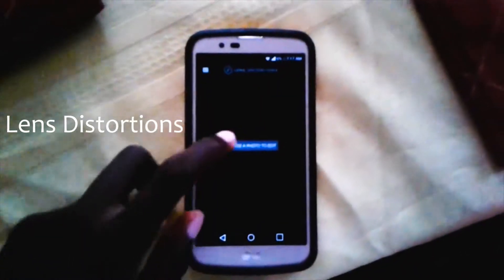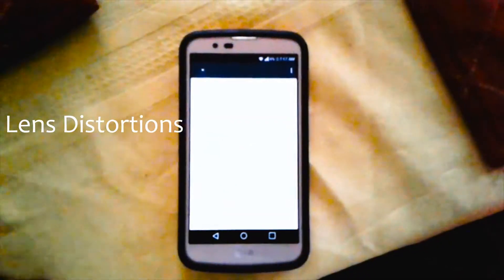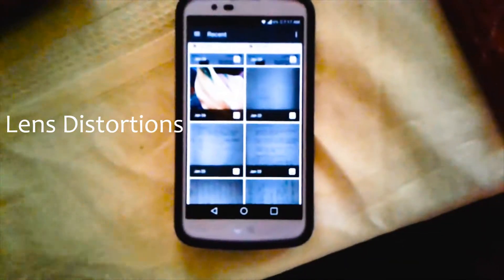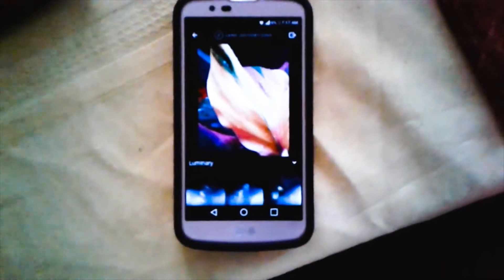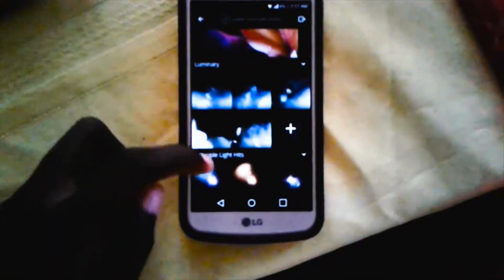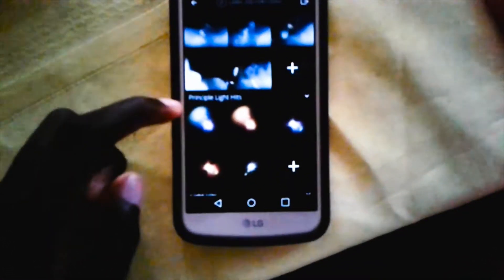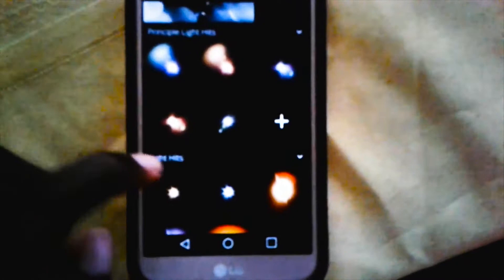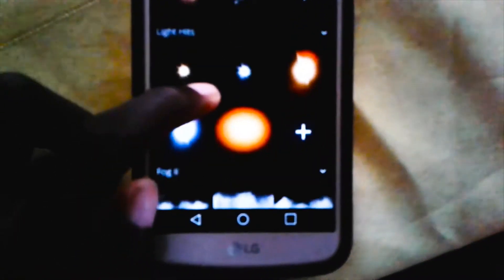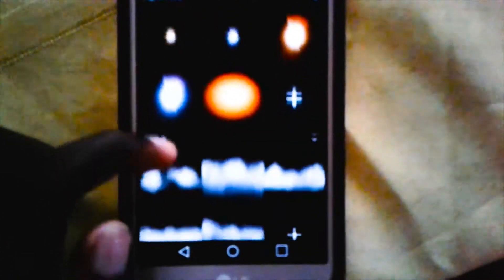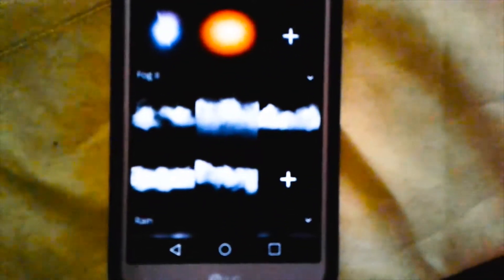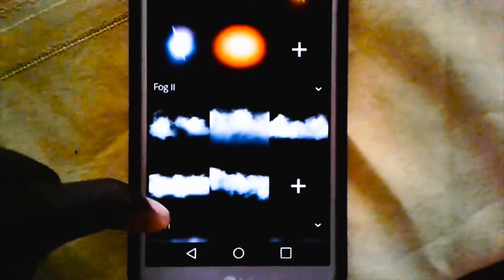Number two on the list will be Lens Distortion. As soon as you enter Lens Distortion, click anywhere to select the photo you wish to edit. After selecting that photo, you'll be greeted with different distortions, from spotlights to green colors, light hits, and fogs.